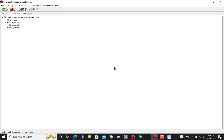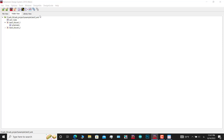If you want to use external components in ADS, you must first add the library. To do this, go to the Design Kit tab and then click on Manage Libraries. Here, you must click on 'Add Library Definition File.'